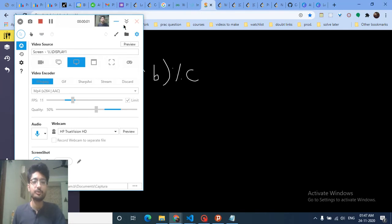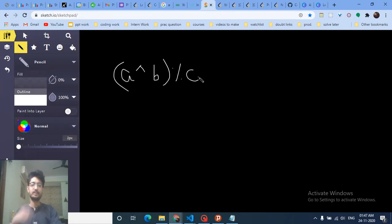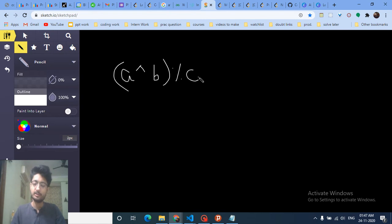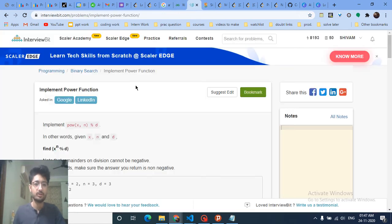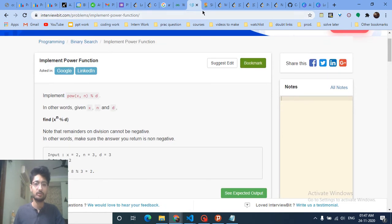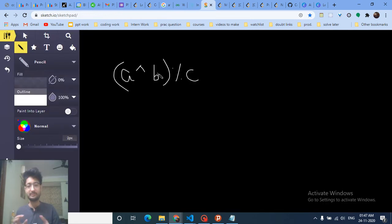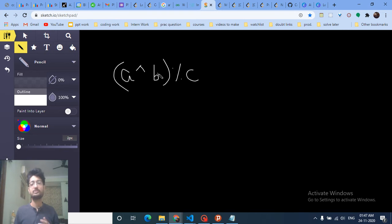Hello friends, today we're going to discuss another problem from the combinatorics series I've been working on. This is a sort of lecture-type video. We're going to look at a problem on InterviewBit which is implementing the power function — specifically how to find a to the power of b mod c.